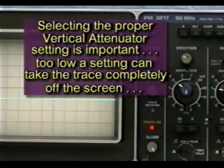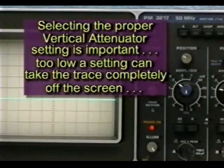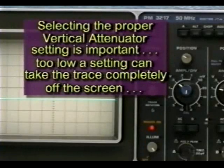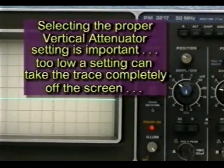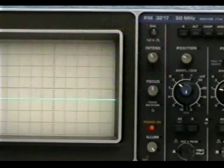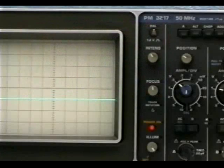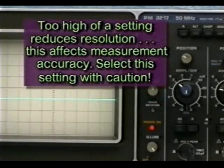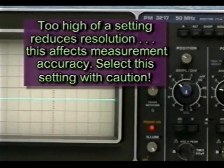Setting the vertical attenuator control to the lowest setting possible without allowing the beam to deflect off the screen will provide you with the best measurement accuracy. Selecting too high of a vertical attenuator setting compromises resolution. Try to avoid this whenever possible.